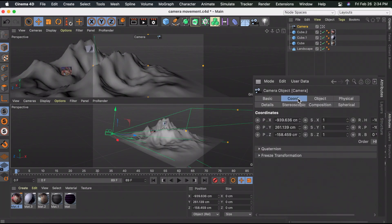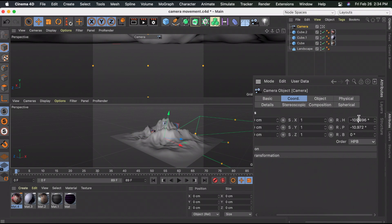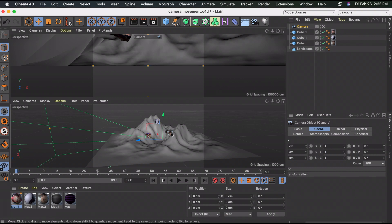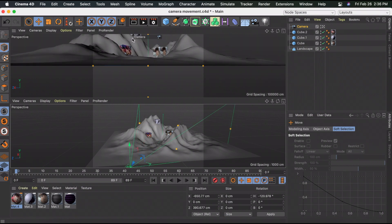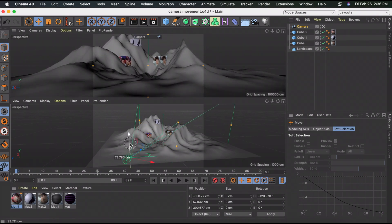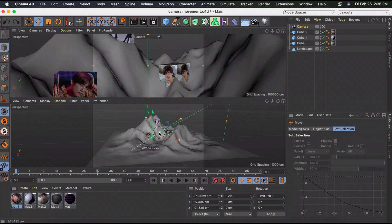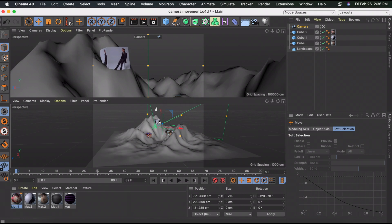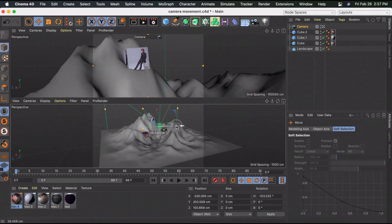First, zero out all the coordinates and rotations on your camera. Then point the camera in the right direction - right now it's pointing the wrong way and all the cubes are over here, so rotate it. Move it back so you can see the cubes, then move it up since it's a bit low. Now move the camera forward using the blue arrow and point it toward the top cube, adjusting rotation slightly and centering it.